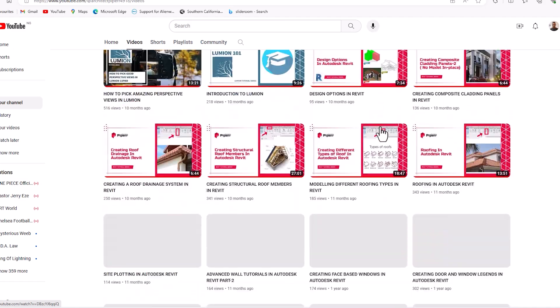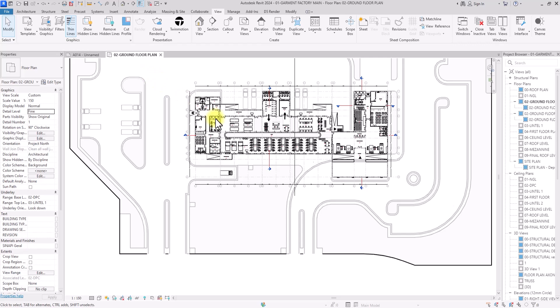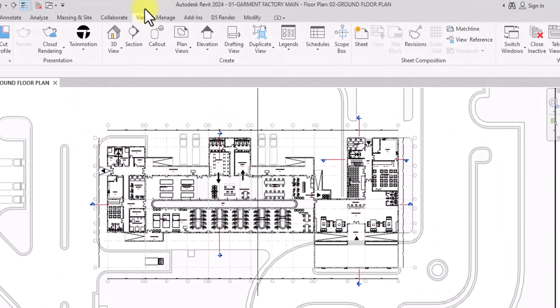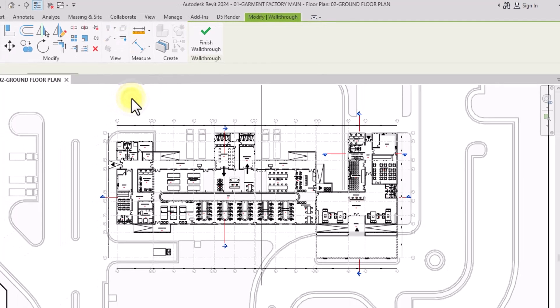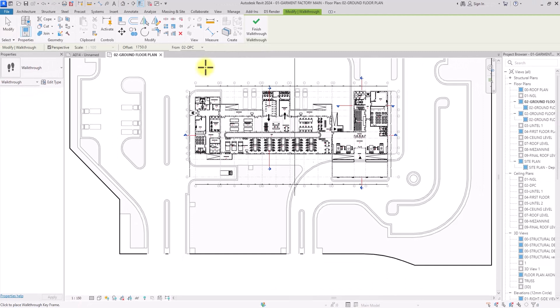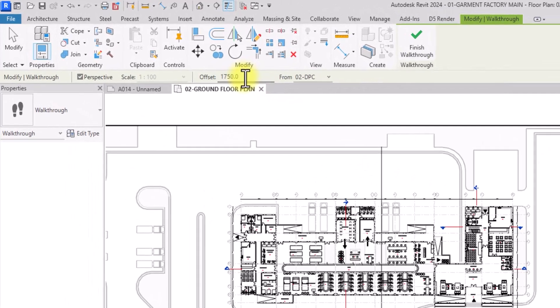Creating walkthroughs in Revit is pretty simple. Go to the View tab, click on the 3D icon, open the dropdown, and click Walkthrough. Before you start, make sure you are in a plan view — in this case I'm in the ground floor plan.